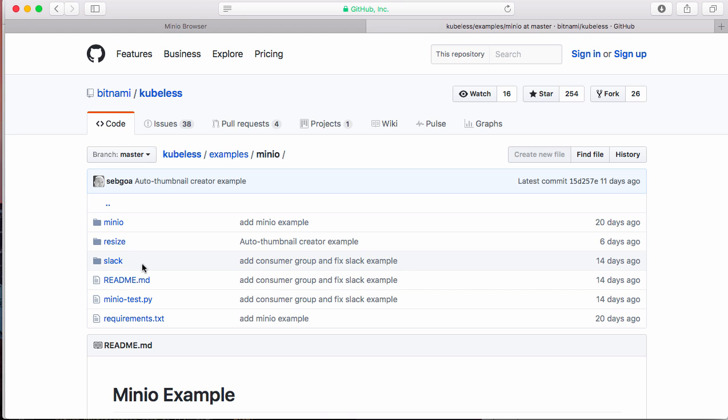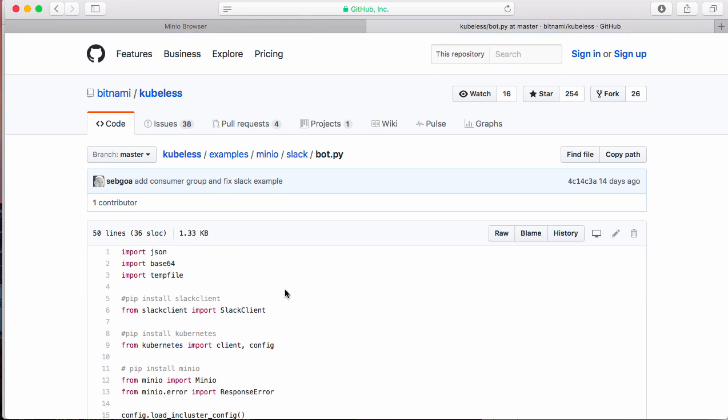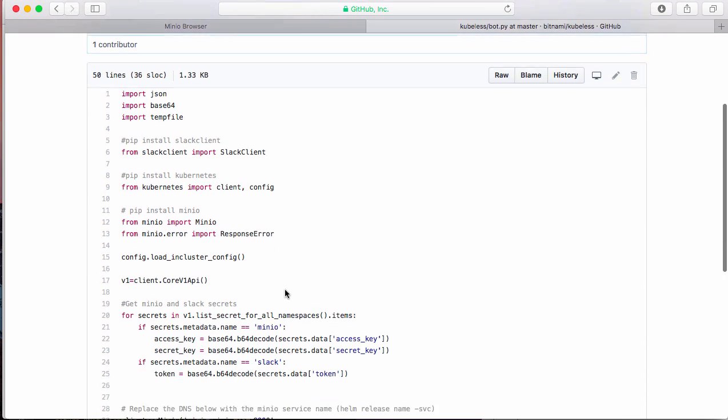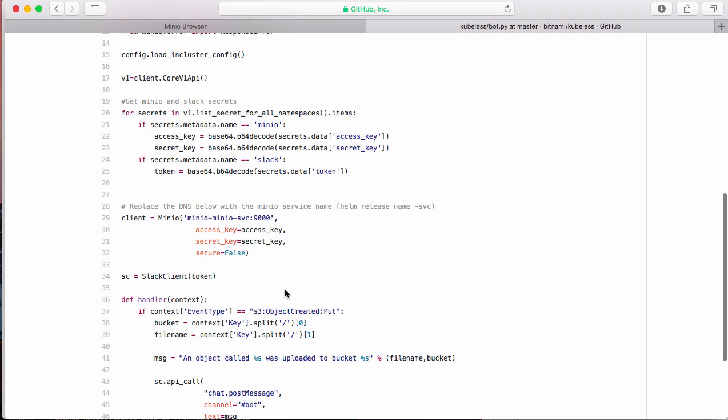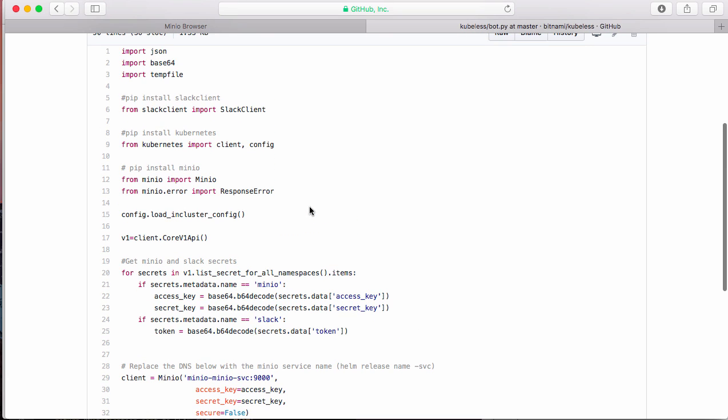So if we go in the Slack directory, you'll see a function. So it's a little bit of Python to be able to talk to Minio and talk to Slack.